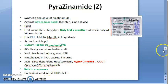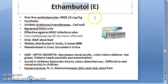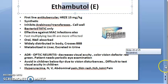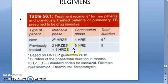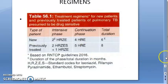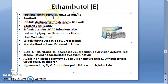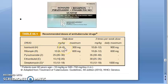Now moving on to ethambutol, represented as E. Looking at the therapy chart, E is present in all regimens — HRE is used throughout. Ethambutol is a first-line anti-tubercular drug given at 15 mg/kg. For comparison: isoniazid is 5 mg/kg, pyrazinamide 25 mg/kg, ethambutol 15 mg/kg, streptomycin 15 mg/kg, rifampin 10 mg/kg.